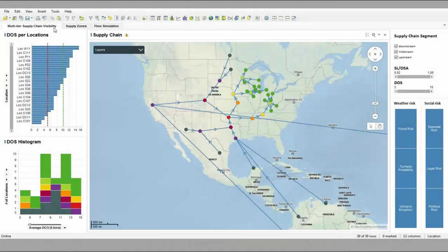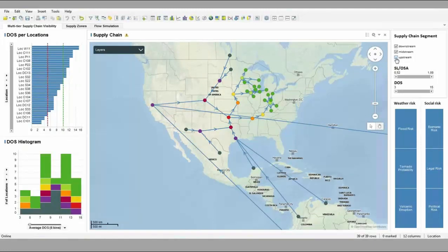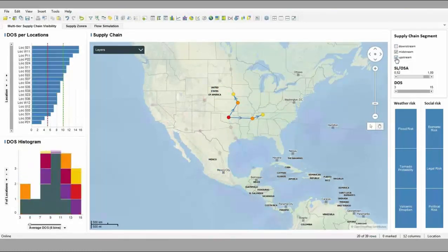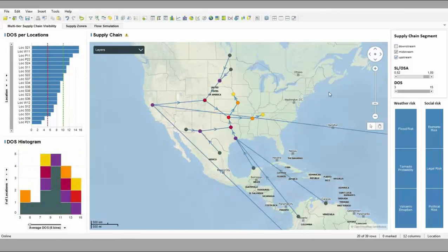This multi-tier supply chain visibility solution is in fact the digital model of our supply chain. The aim is to provide an overview picture of a supply chain structure. This visualization is not only showing the midstream part of the supply chain, such as facilities, plants, owned housing, but also presents information about the upstream part — our suppliers.